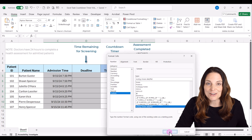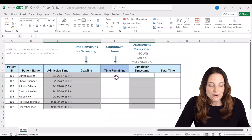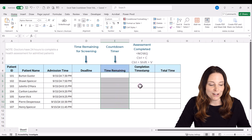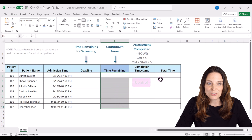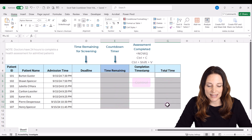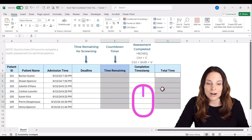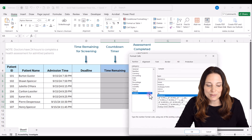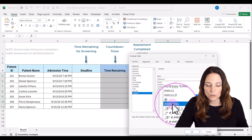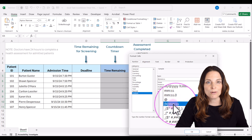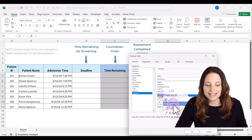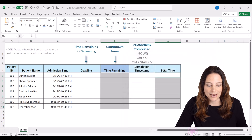I'll click OK. For the time remaining, I'm going to select that column, hit Control and then select Total Time. I'm going to right-click, click Format Cells — also custom — then scroll down and select the hours in brackets, minutes and seconds, and then click OK.